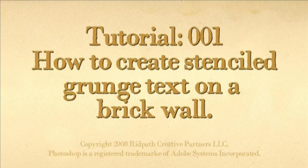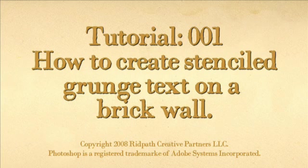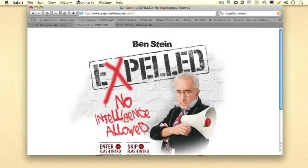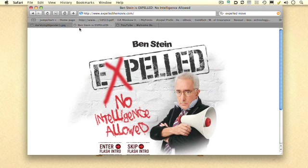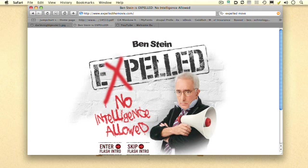Welcome to the very first Camp Photoshop tutorial. That's 001 for those that are keeping score. I want to show you how to do a stencil effect on a brick wall. I noticed this effect on this website for this new Ben Stein movie, Expelled. Ben Stein from Ferris Bueller's Day Off and I think he's still doing a voiceover for the fairly odd parents. What I was interested in is I thought this was a really interesting effect here on this textured brick wall.